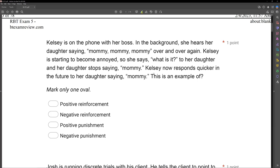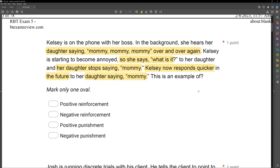Whose behavior are we looking at? Kelsey's. Kelsey now responds quicker in the future. The antecedent is the daughter saying 'mommy' over and over again. Kelsey says 'what is it?' — as a result, the daughter stops saying mommy. Was something removed? Yes — the 'mommy' was removed. As a result of the removal, Kelsey now responds quicker — her behavior has increased. If we remove something to increase behavior in the future, we're looking at negative reinforcement. Removal plus increase equals negative reinforcement.